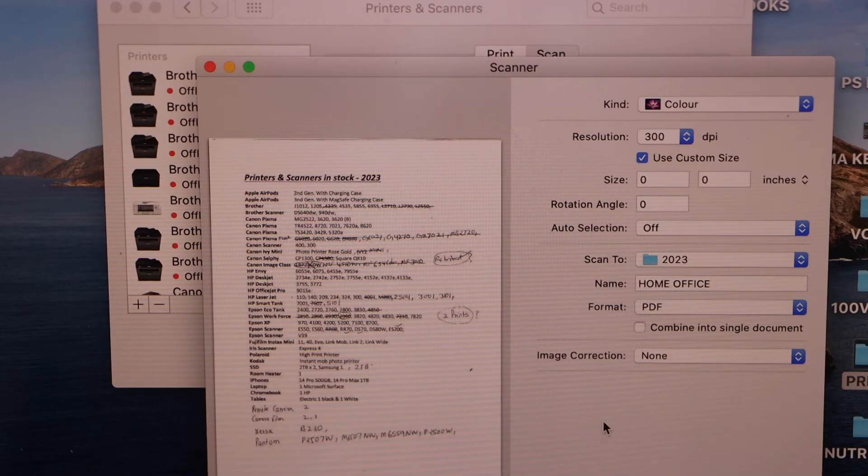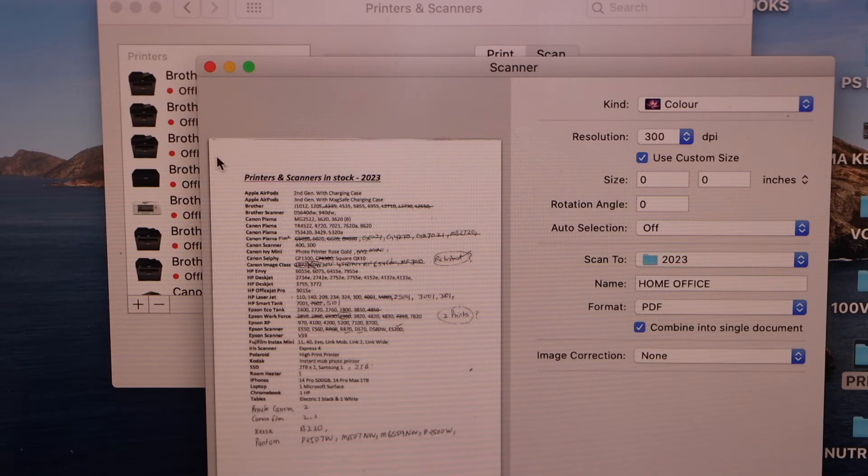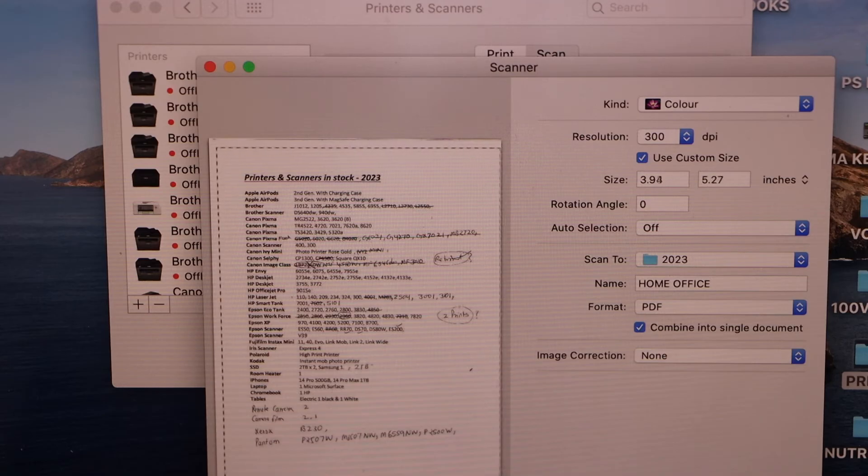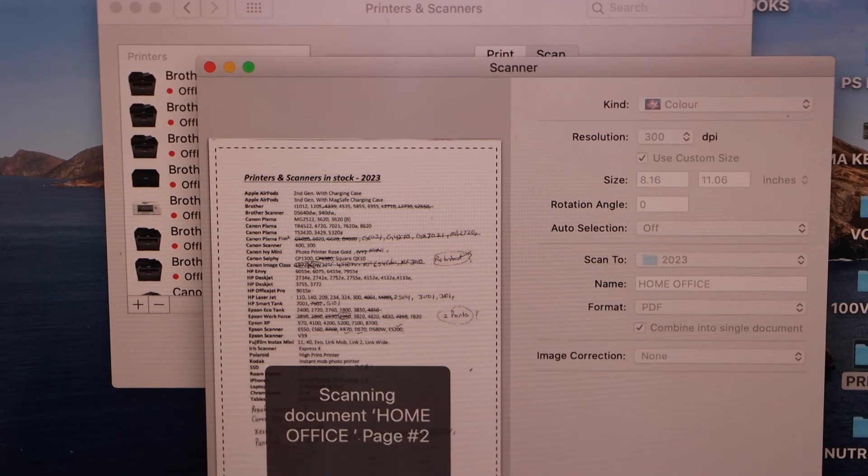If you want to add more documents and combine it as a single file, click this button. Select the area you want to keep in the scan and then click on Scan.